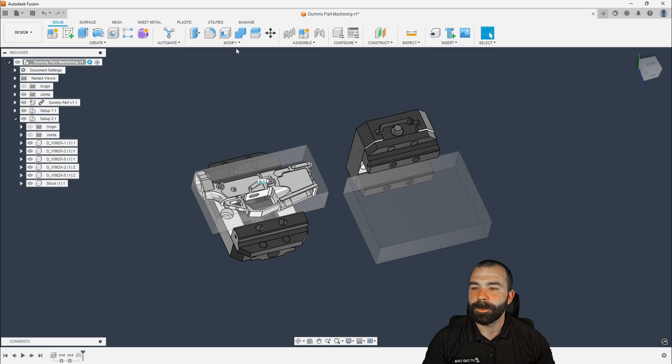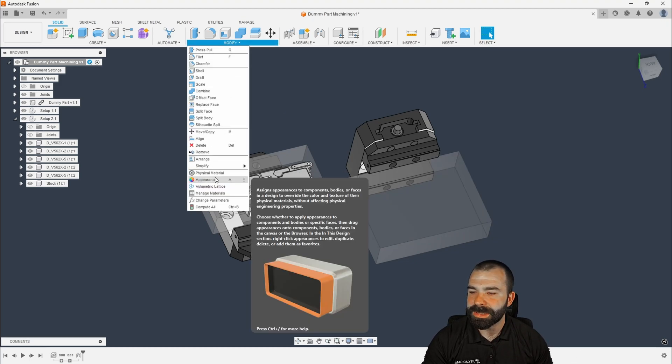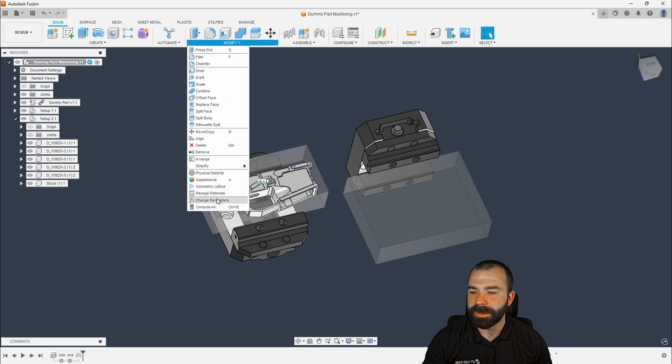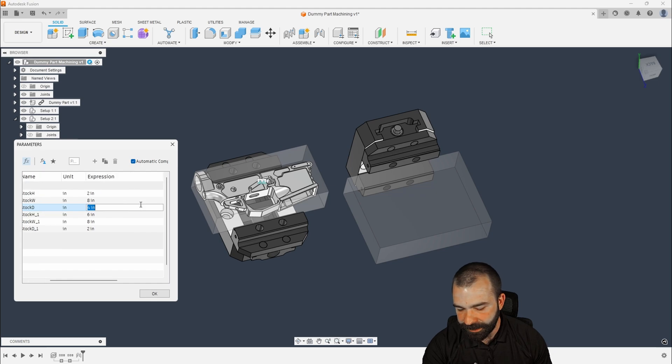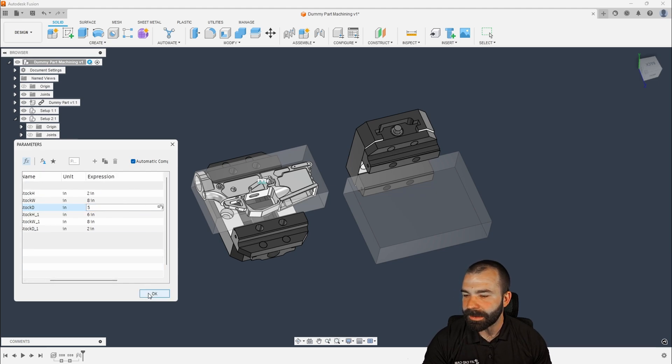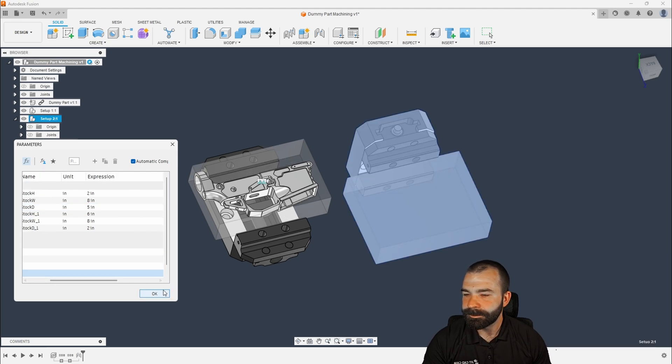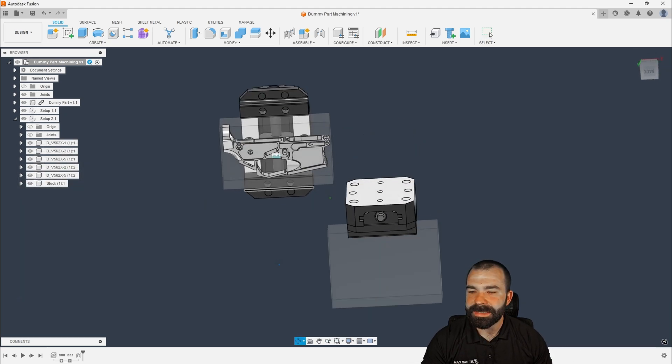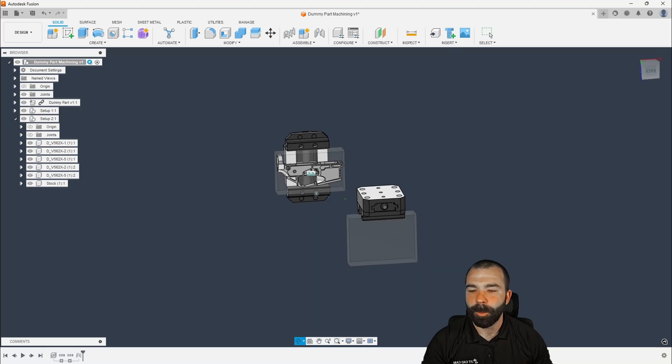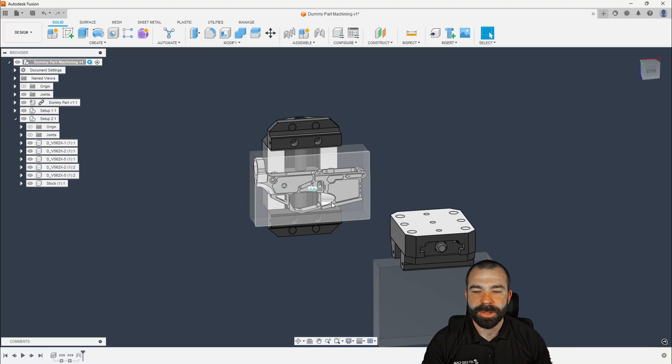We still need to drop our part down into our material. But I think all of you are really starting to see that it's very easy to get your part into place and be able to set things up. We're going to adjust that material one more time. We're just going to make it a little bit larger just so my OCD doesn't kick in. And let's just go to a five inch wide block. And as you can see, setup one is all good to go on the backside.